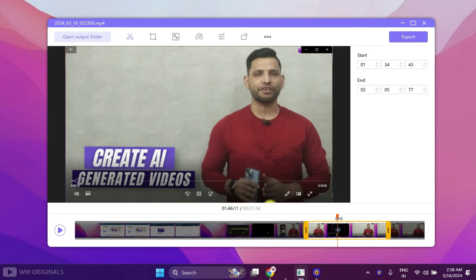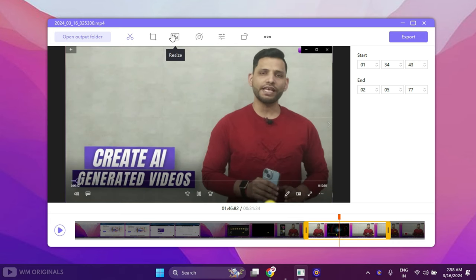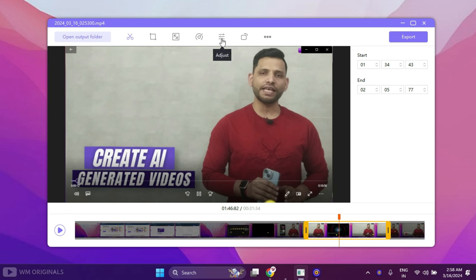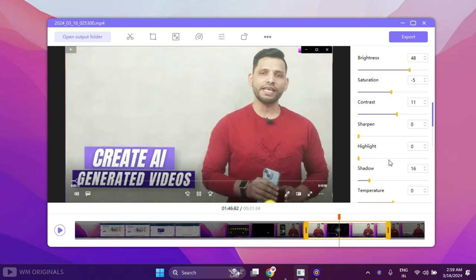See, other parts of screen are cropped. We can also resize, speed up, or slow down the recording video. We can also adjust brightness, saturation, contrast, and much more. Now once we are done with editing screen recording, simply click Export.